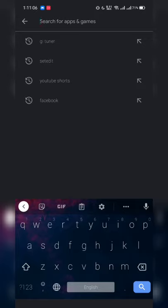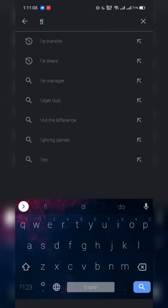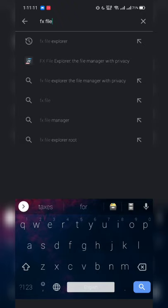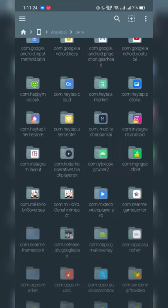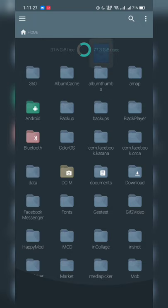If you don't have a file manager, go to the Google Play Store and download FX File Explorer. After clicking on it, press the download button and after installation click the Open button. The default window shows options: Application, System, and Root. If your device has root access, that's fine.